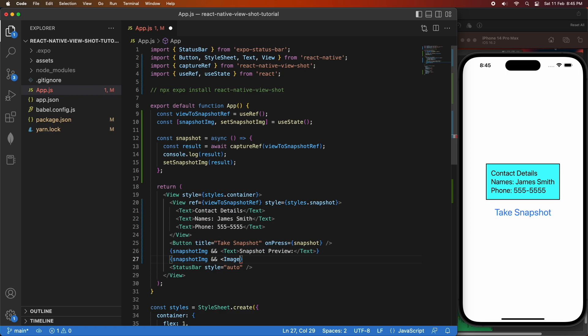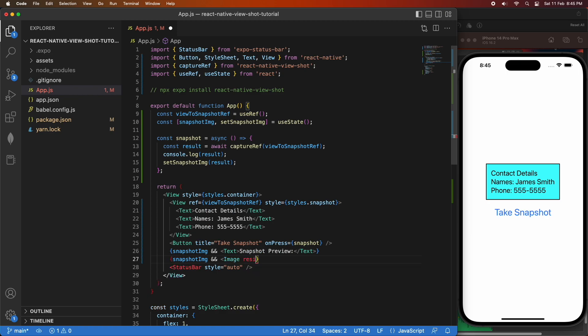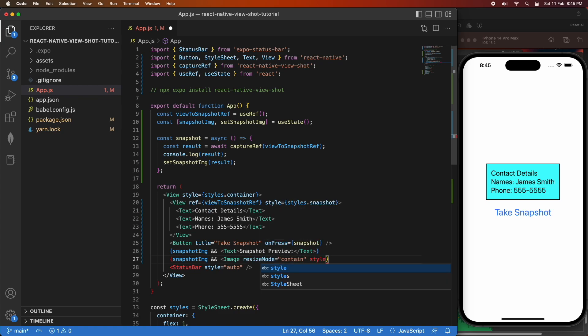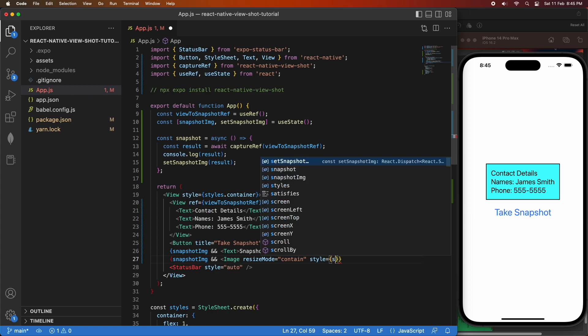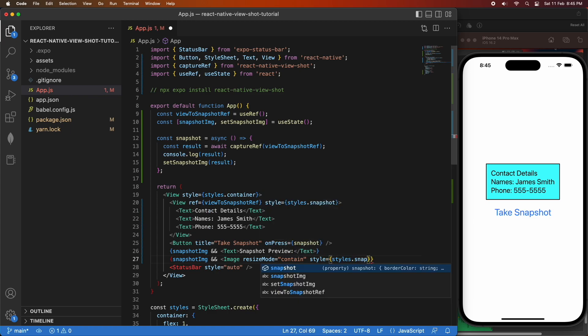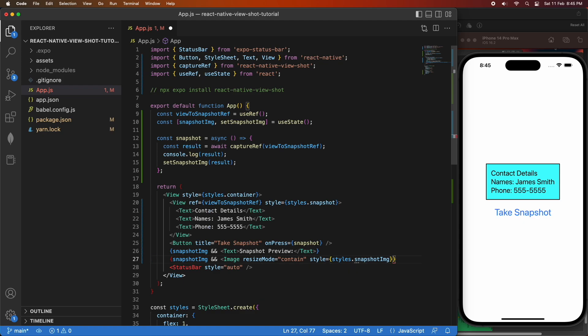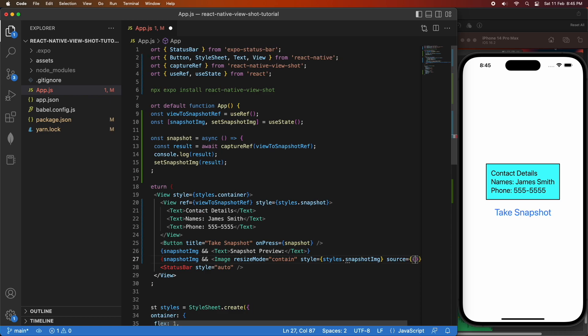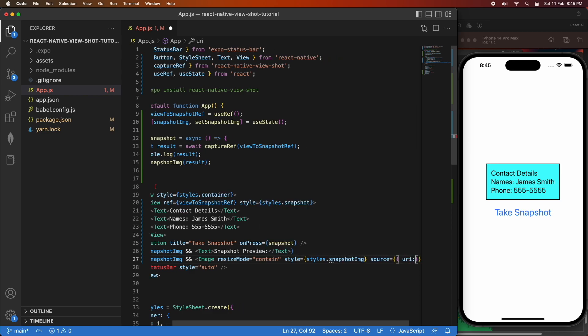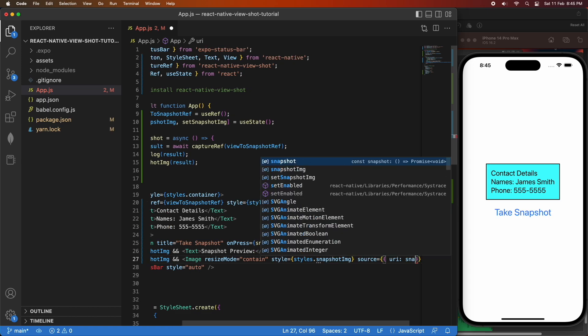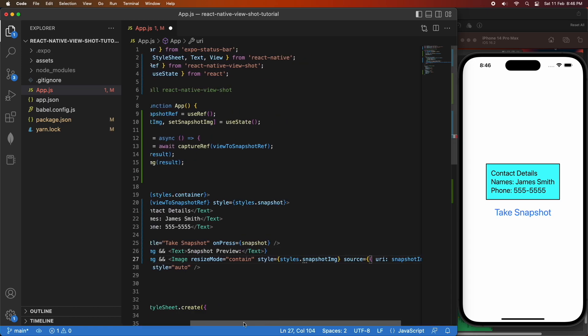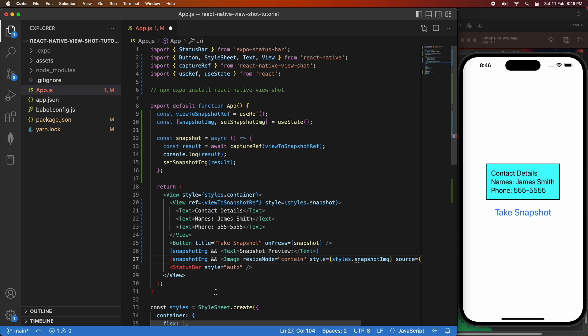So I'm going to use an image. I'm going to use Resize Mode as Contain. That basically means that my whole view is going to be shown at the right aspect ratio. And I'm going to give that a style, which I'm going to define in a minute. You need to specify a width and height for your image. And I'm also going to provide the source, which is going to come from the result, which is going to be stored in that snapshot image state variable.